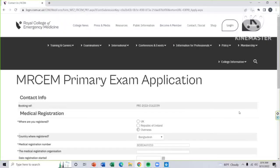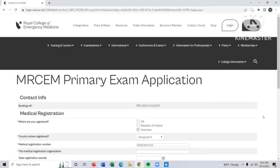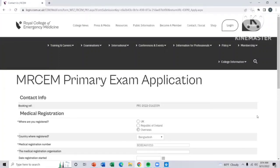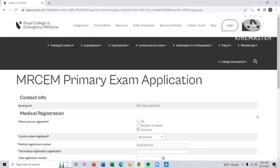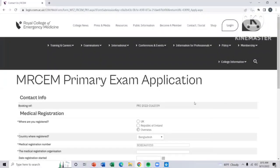When the payment page is shown to you, you have to pay for the exam, the amount has been given in RCEM calendar. You can pay via Visa or Mastercard. After successful completion of your payment, you will get a confirmation mail from RCEM. Then you can confirm you have successfully completed your exam application process.